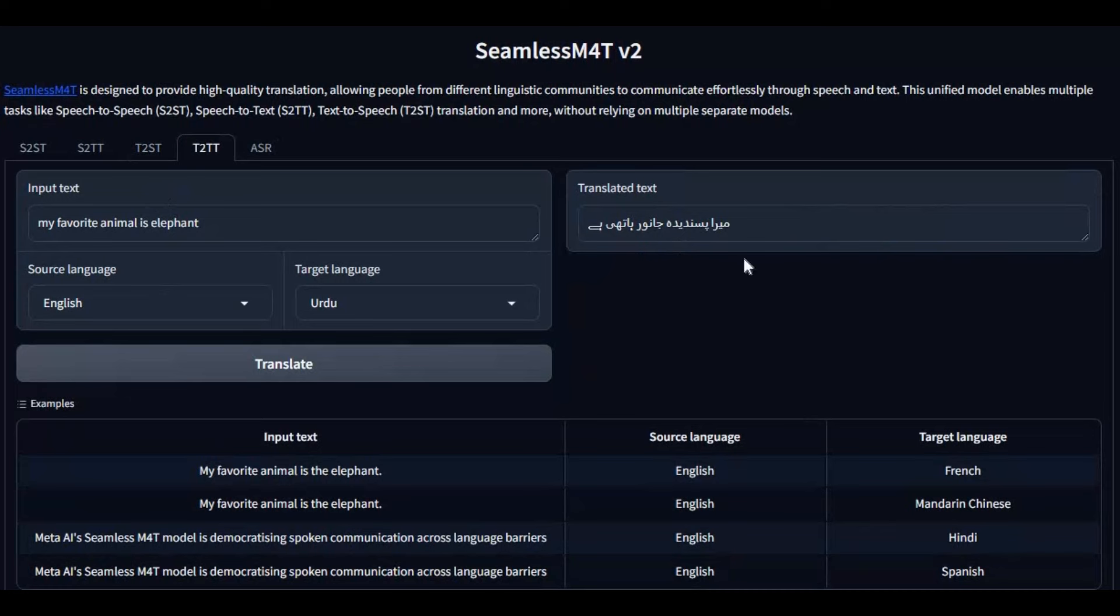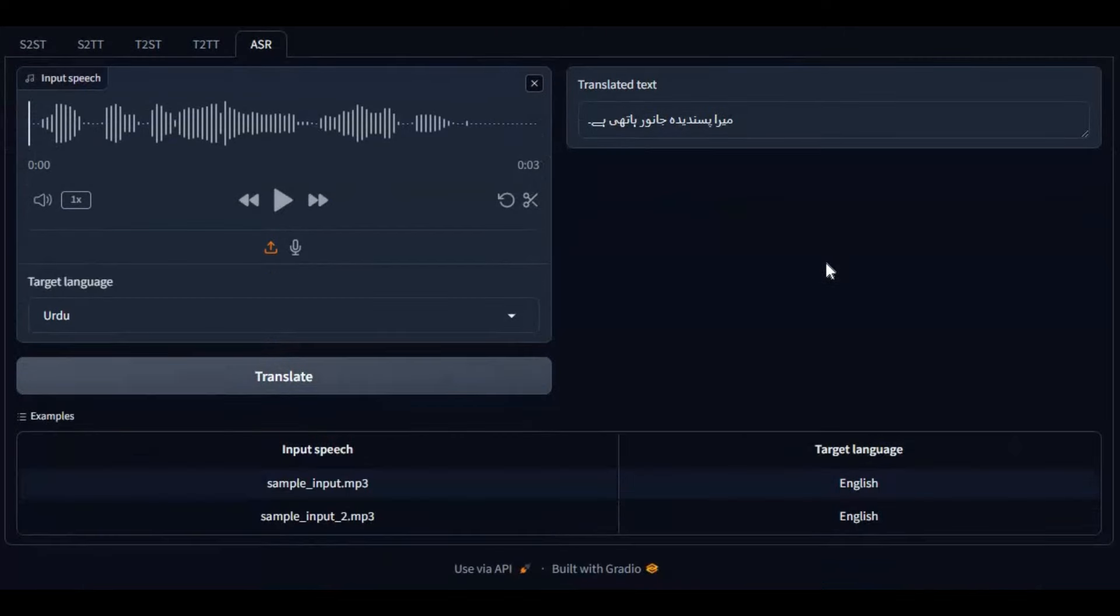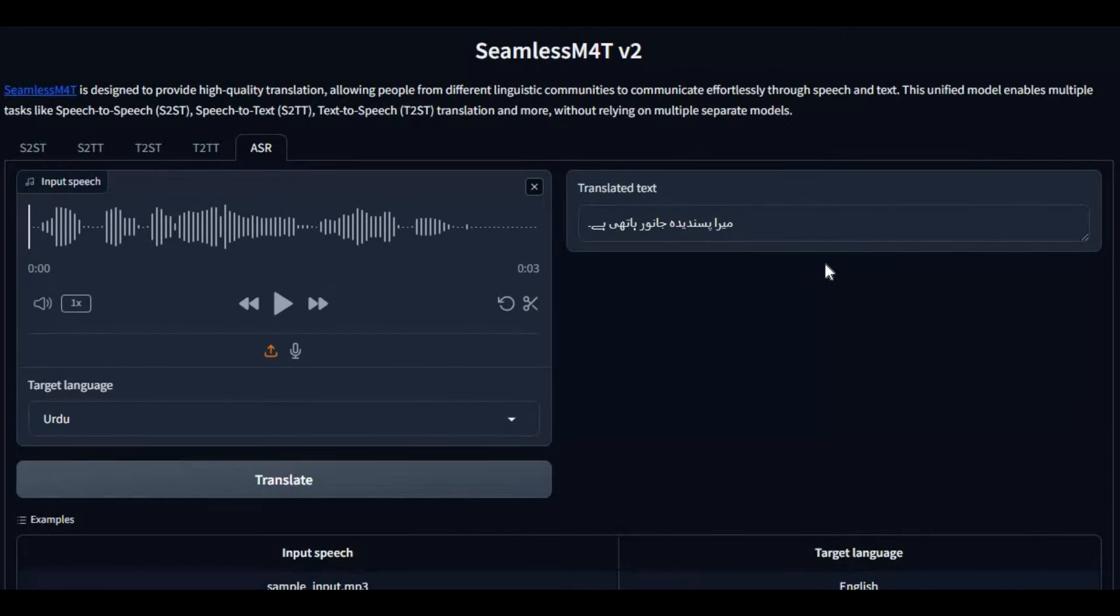If you are new to my YouTube channel, subscribe it and press the bell icon to stay updated. Let's see how you can use this amazing translating tool.